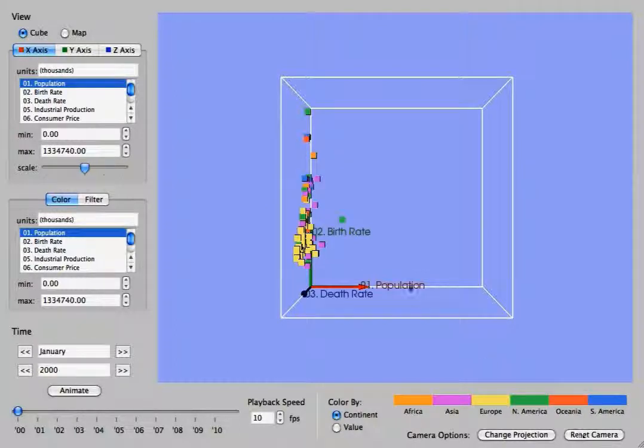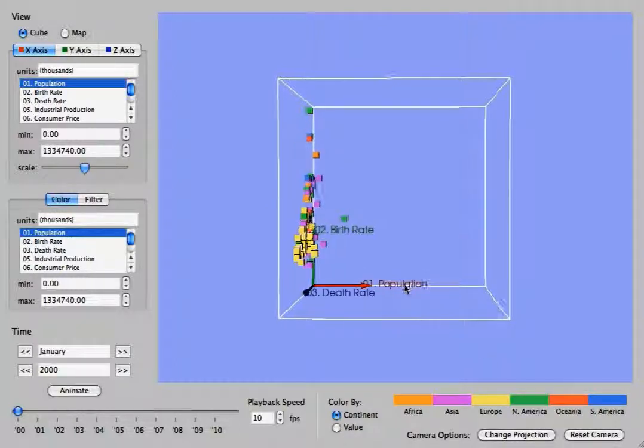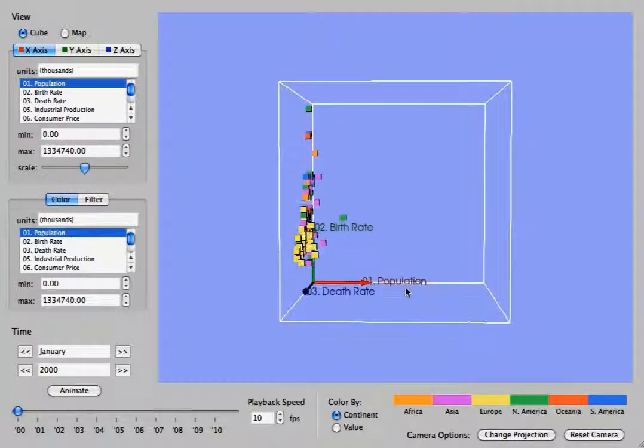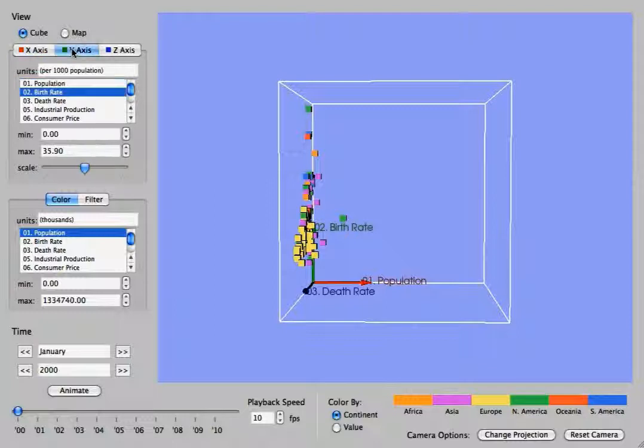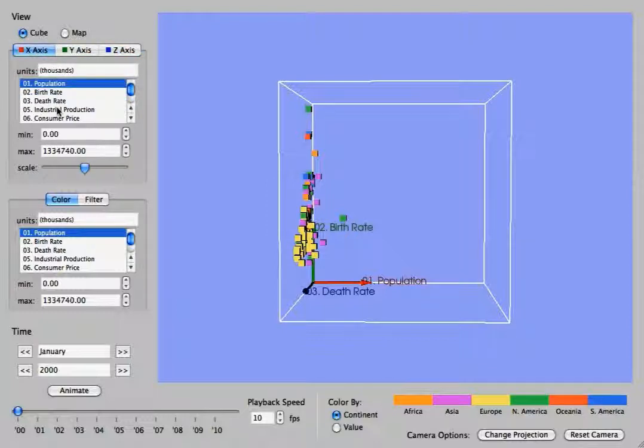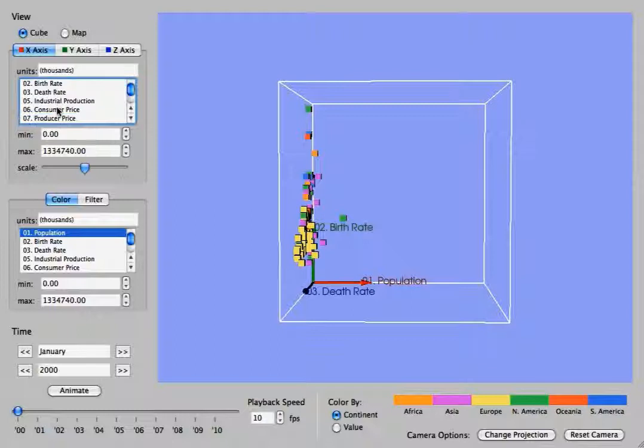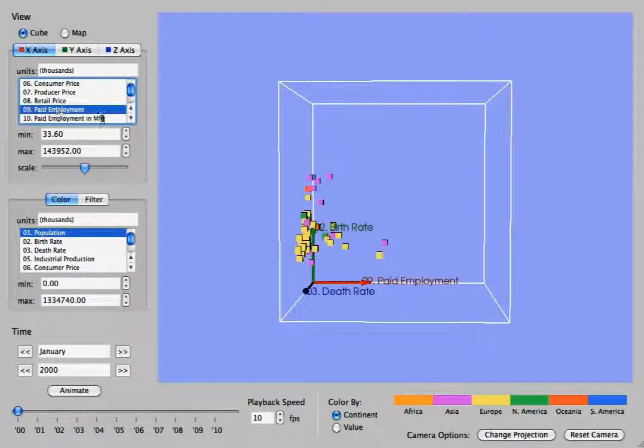In the upper left, you will notice that there is the ability to modify the X, Y, and Z axes, all independent of one another. This list contains all of the economic statistics that were provided from the United Nations.